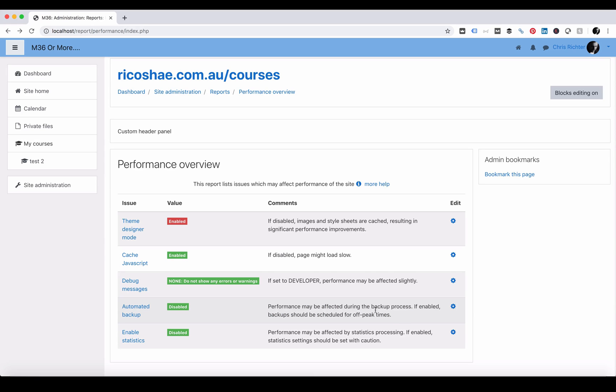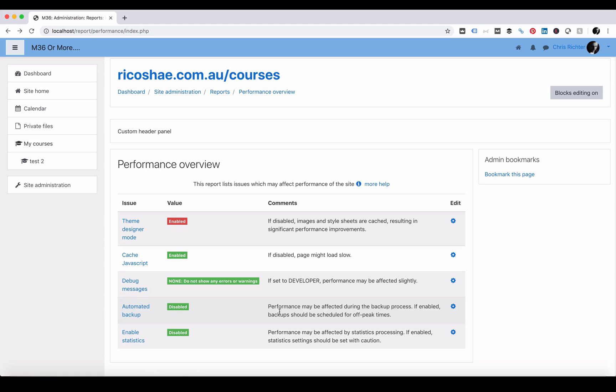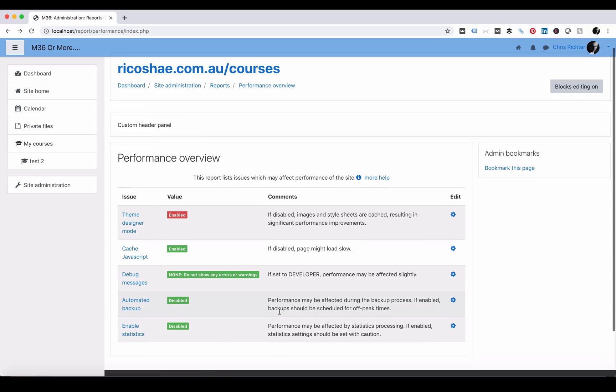So when you do use automated backup, which is fine to use, make sure you have it scheduled in whatever the downtime is for your particular Moodle server. In some cases that may be very difficult, but often most people are using the Moodle server in a certain location or region and you should be able to find a time that there is a bit of downtime where there'll be less activity on the server.